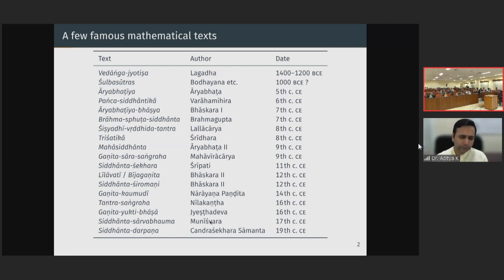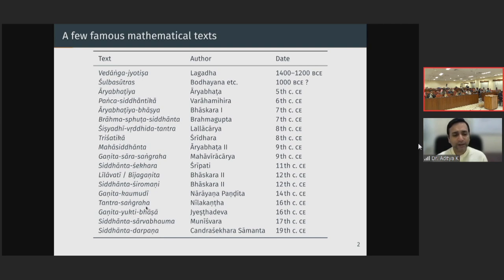Munishwara is another important figure who wrote the text Siddhanta Sarva Bhauma — his own original astronomical treatise — as well as a commentary on the Siddhanta Shiromani of Bhaskara 2 called the Marichi Vyakhya, and an important commentary on the Leelavati of Bhaskara called Nisrishtartha Ruti. There are some very interesting proofs in Munishwara's commentary on the Leelavati. Perhaps one of the last major Sanskrit mathematical works produced in India is the Siddhanta Darpana of Chandrasekhar Samanta in Orissa in the 19th century.